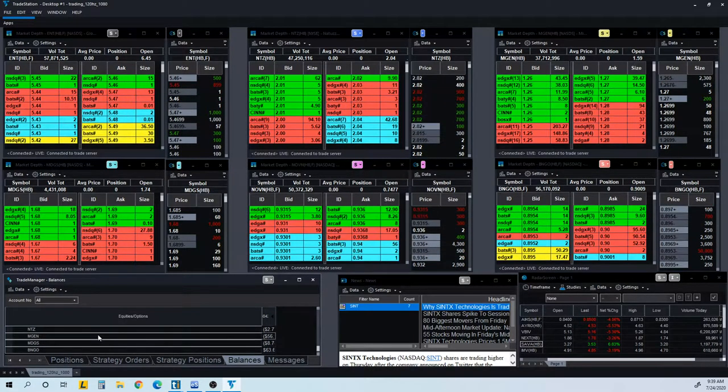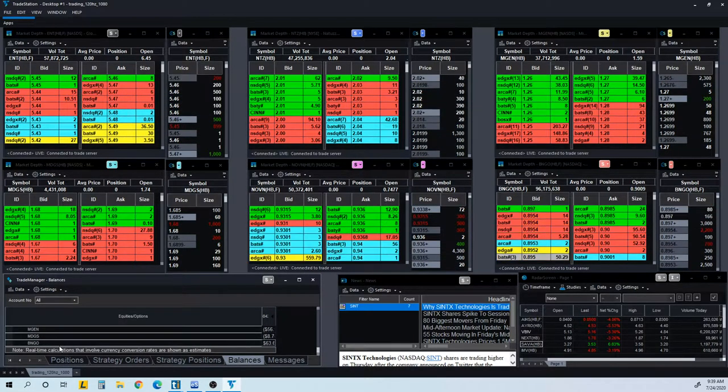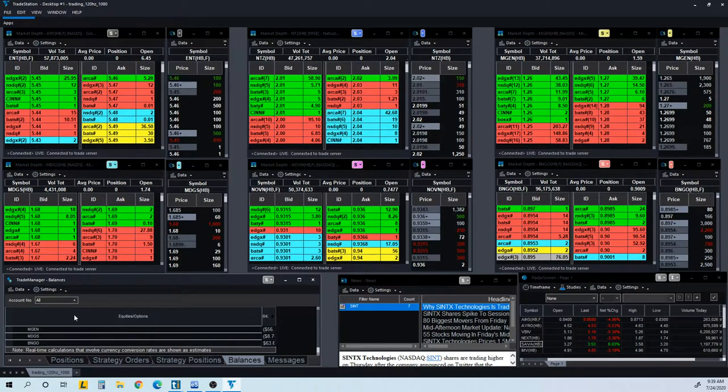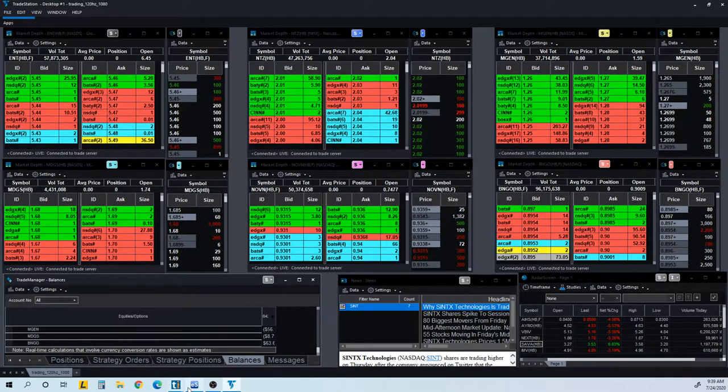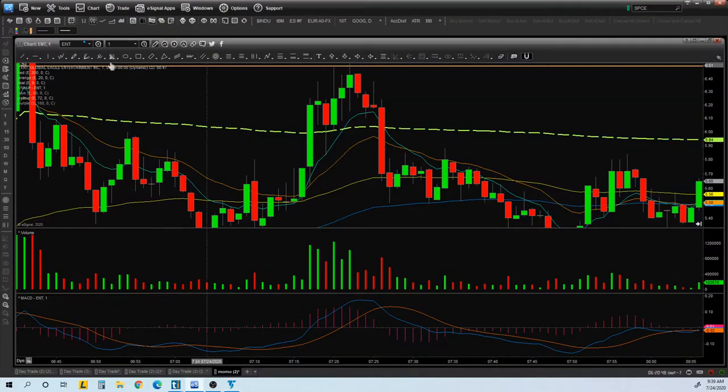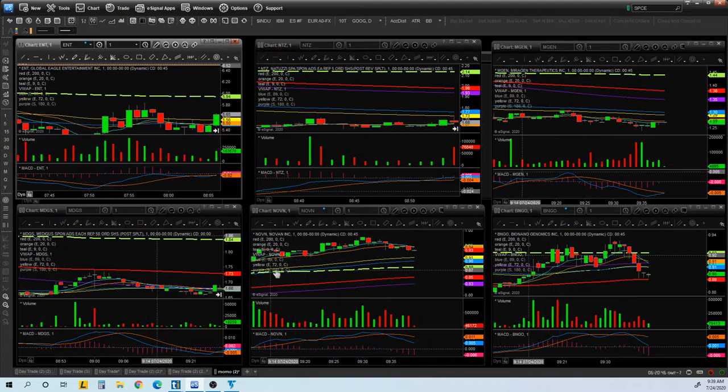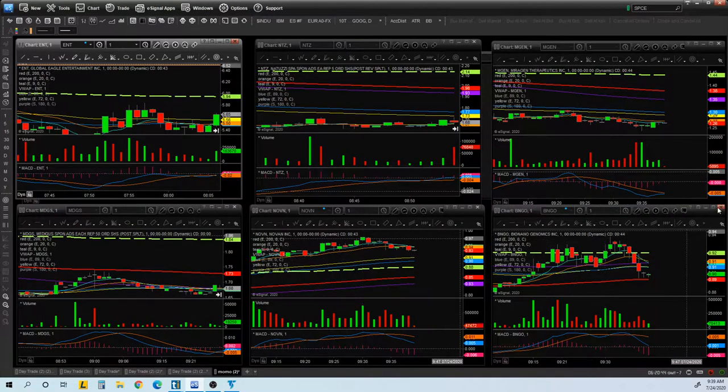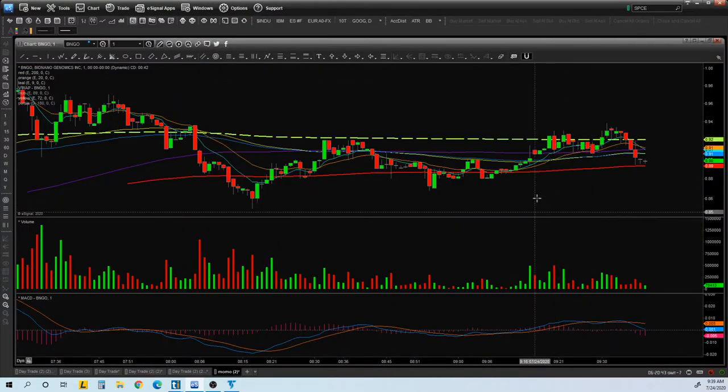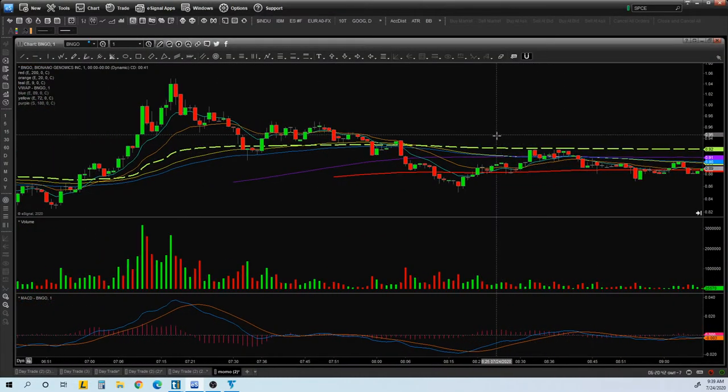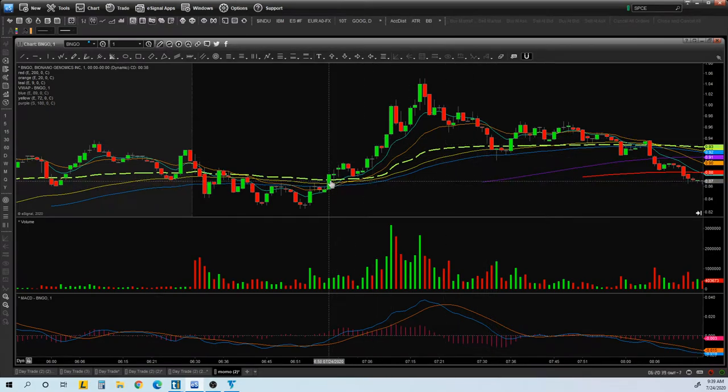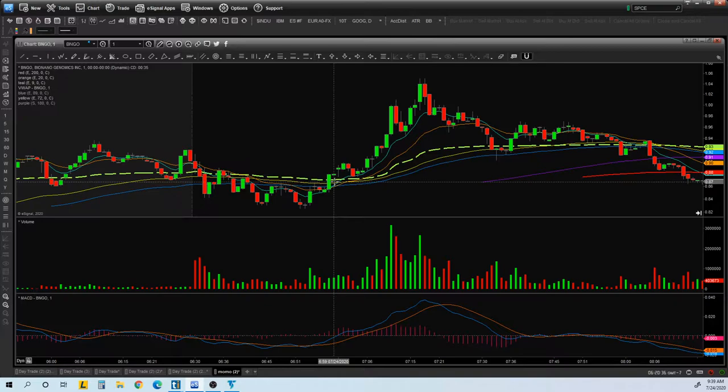So the best one I would say would be BNGO. It's worth showing you guys, so that way you can learn something. I think it has the best valuable lesson. So BNGO, I got in, I believe, for the break of VWAP on $0.88, $0.89.